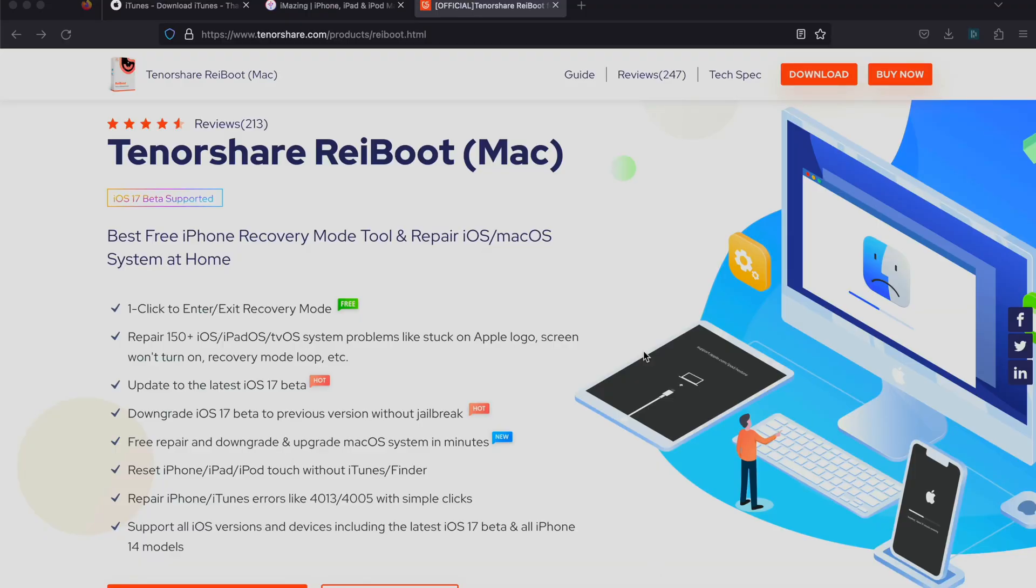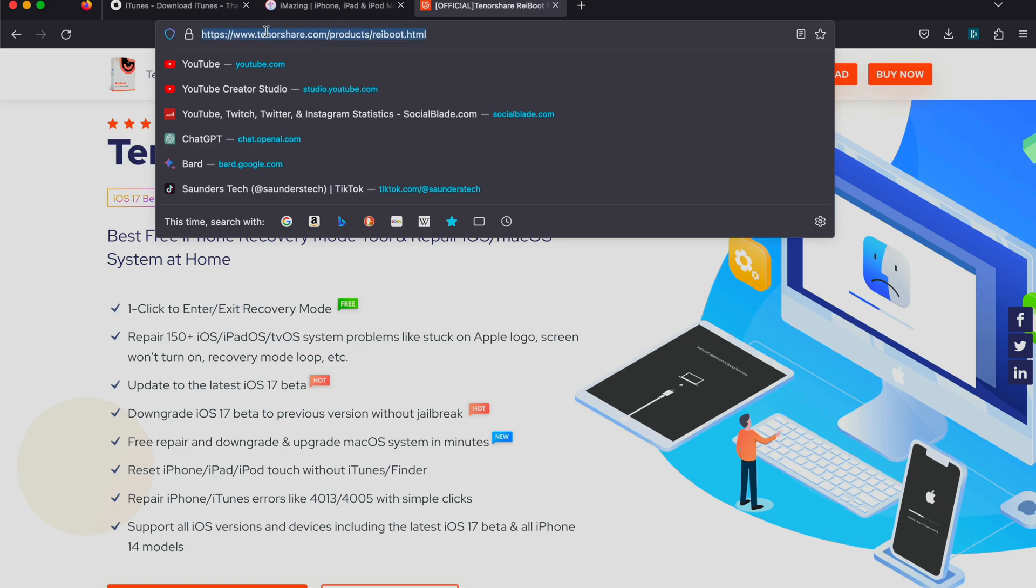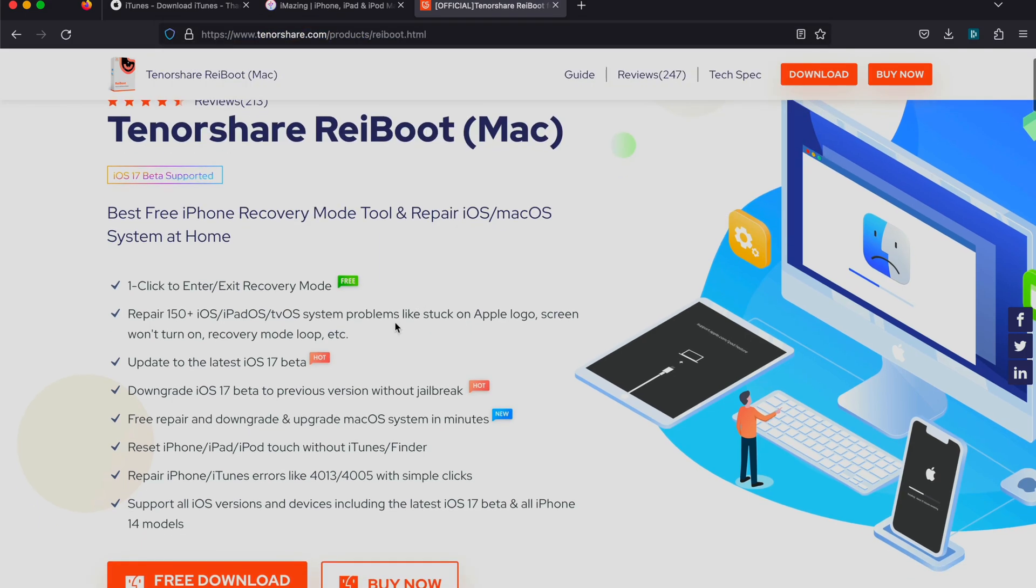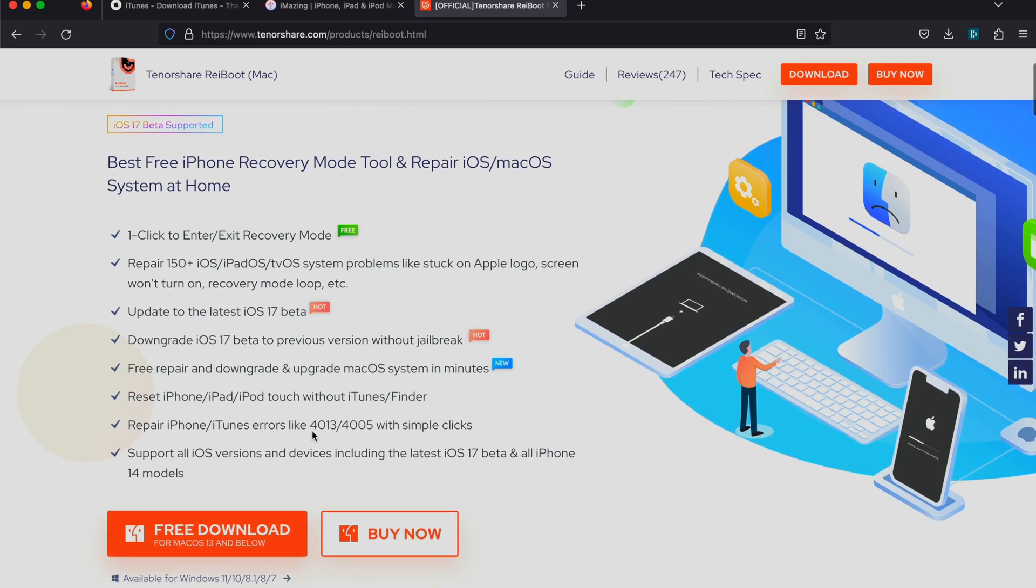On your computer, you'll first need to get this Tenorshare Ryboot software. This is completely free to enter recovery mode. If I don't put it in the description, you'll need to search up this software yourself.